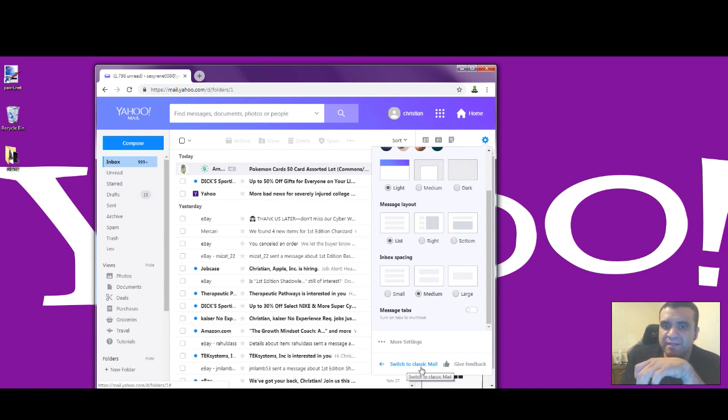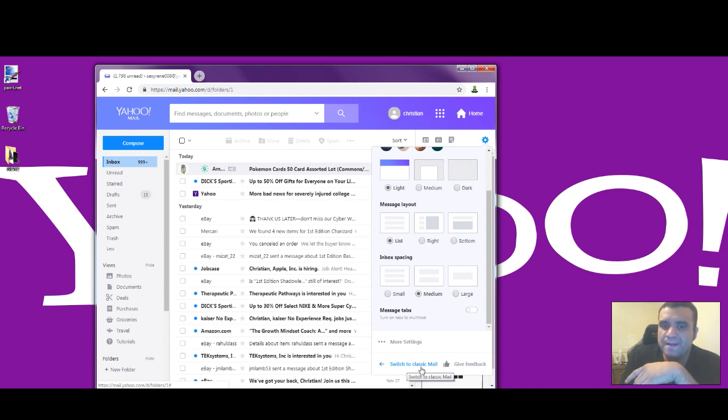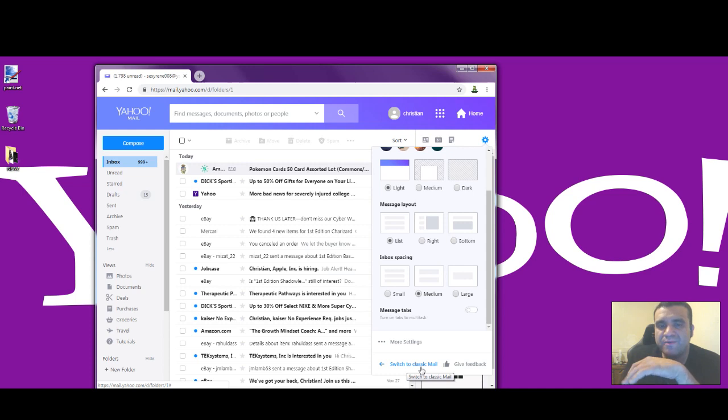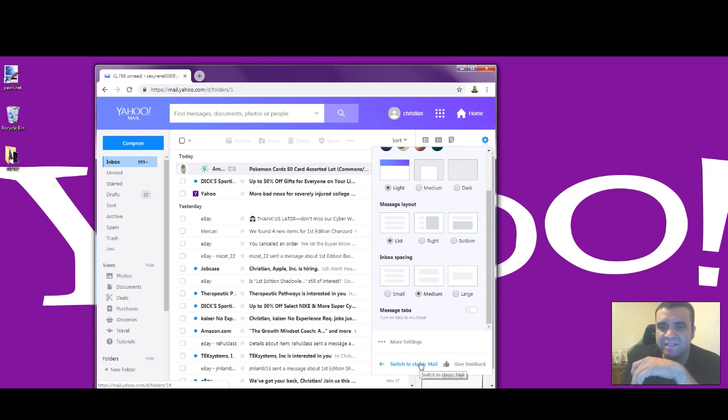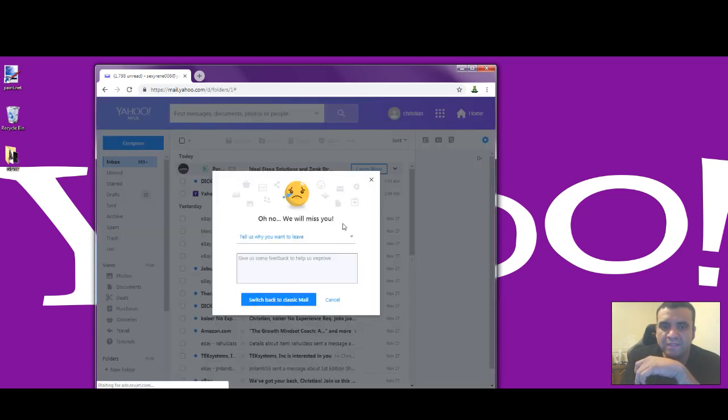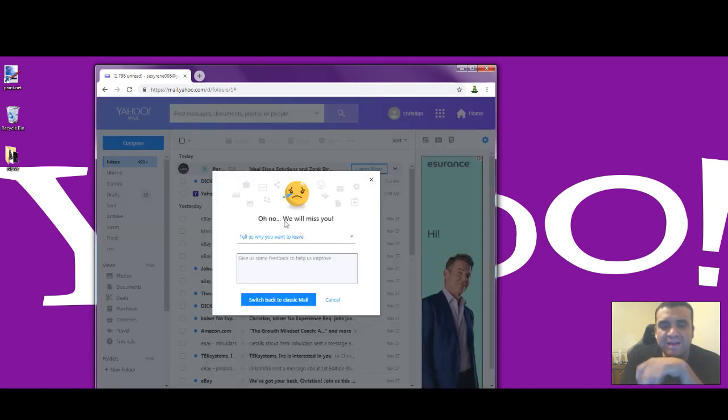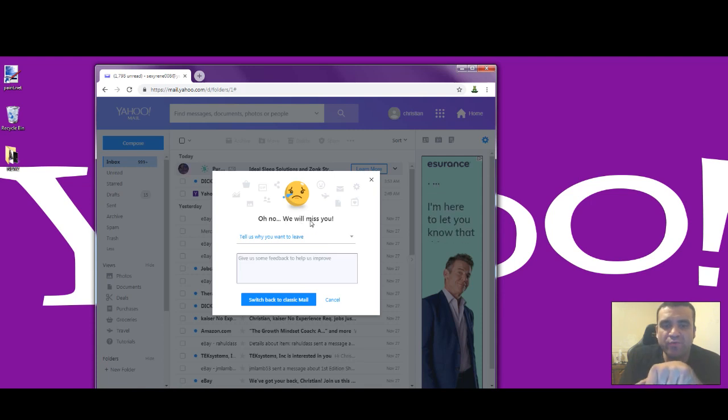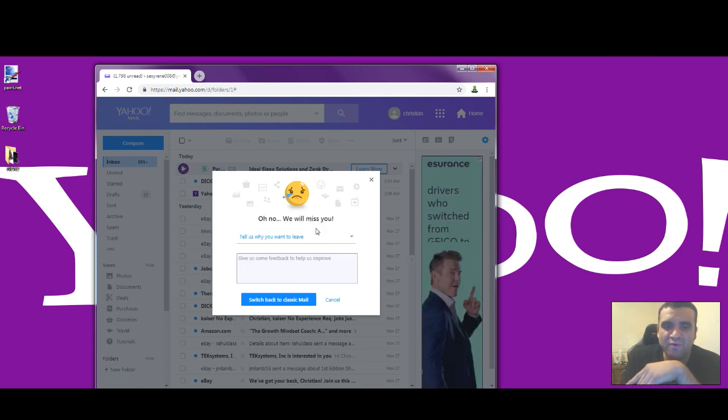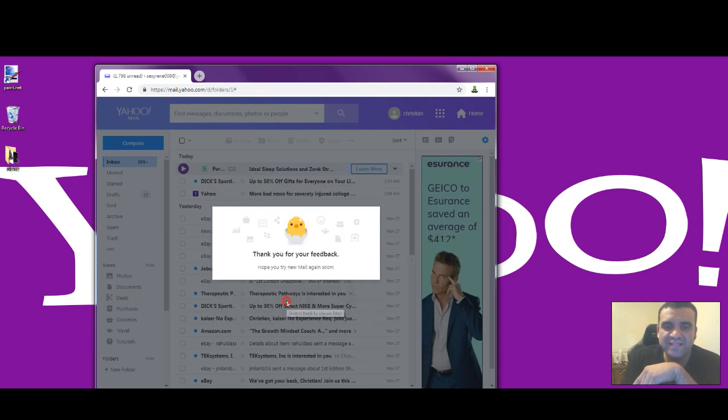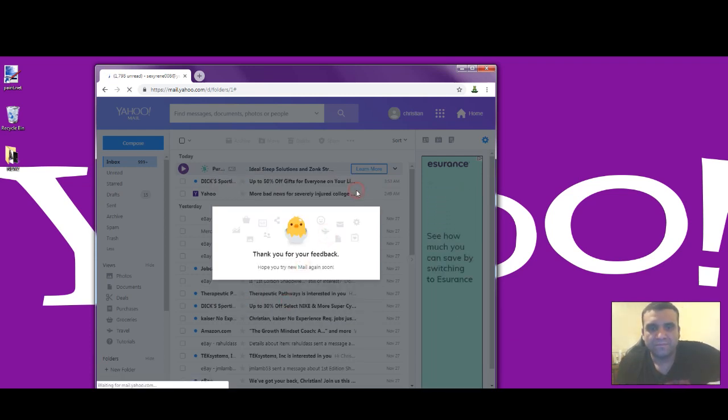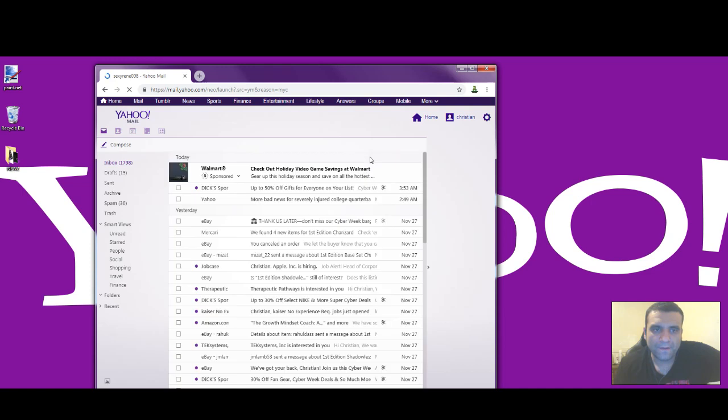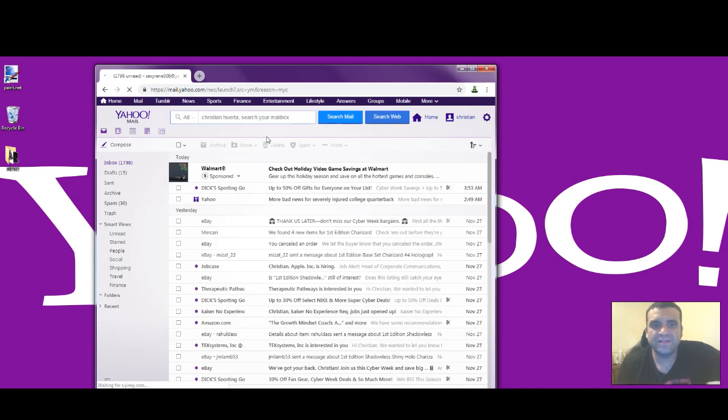It's happening to a couple of people, and right now the new Yahoo email has glitches, so try using the classic Yahoo email. Click this with your mouse, and it's going to say 'Oh no, we will miss you' - just ignore that. Click 'Switch back to Classic Mail', and then it's back to...